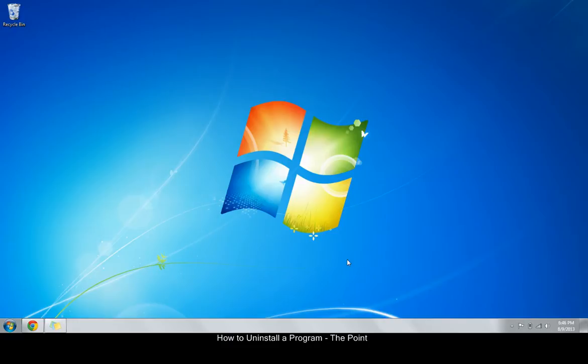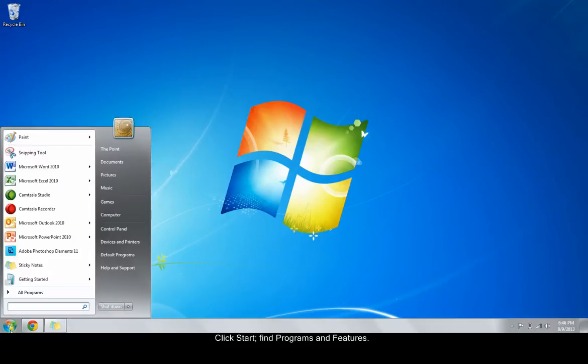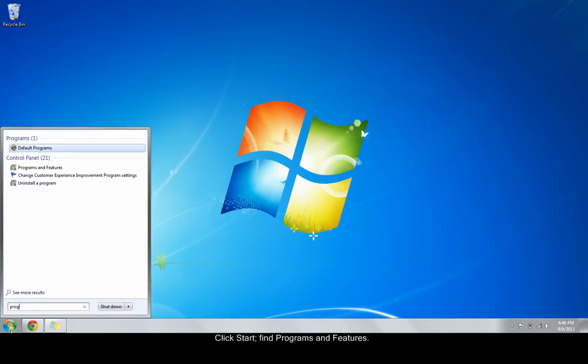In this example, we'll be uninstalling CaptureView from the computer. First, find the program by clicking the Start button and finding Programs and Features.